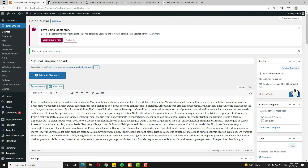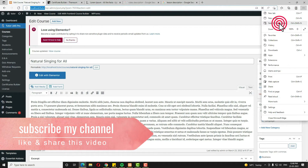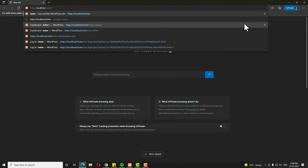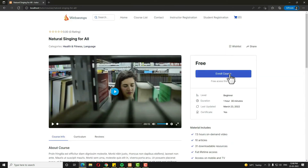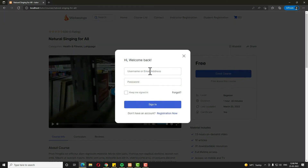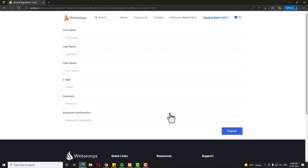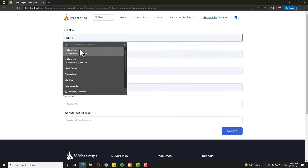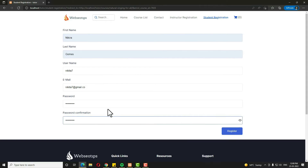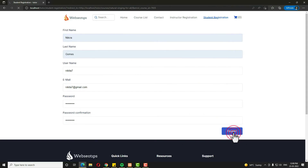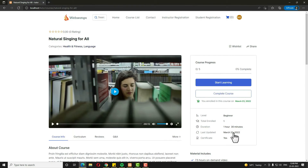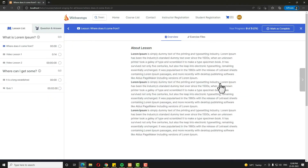Now let me check if this certificate is working. Copy the URL and open it in a private window, because I need to log in as a student. Open the course and click Enroll Course. I don't have an existing account, so I have to register — click Register Now. That is the student registration form — enter all the information and click Register. I have successfully registered and logged in. Now I can start the course — click Start Learning. This is a free course so no purchase is needed.